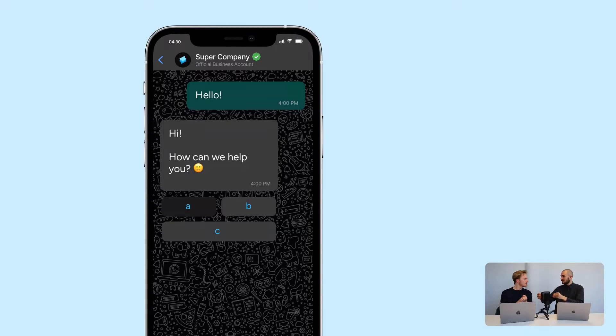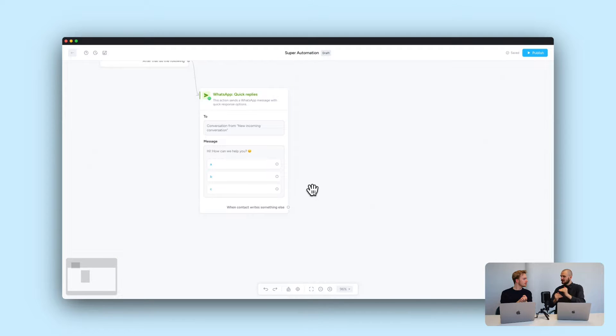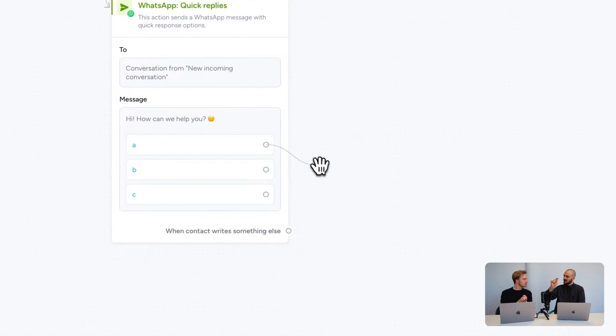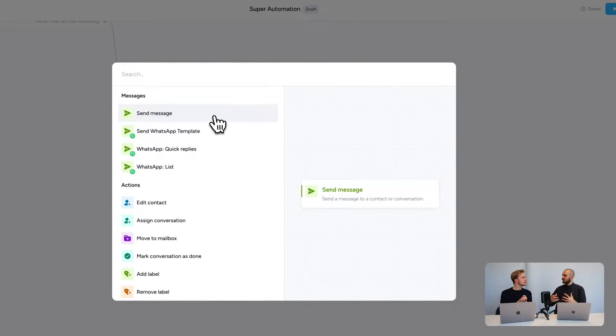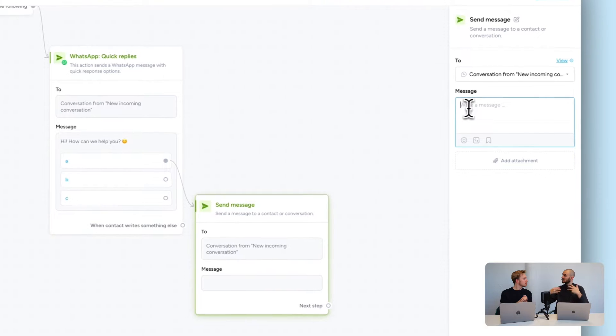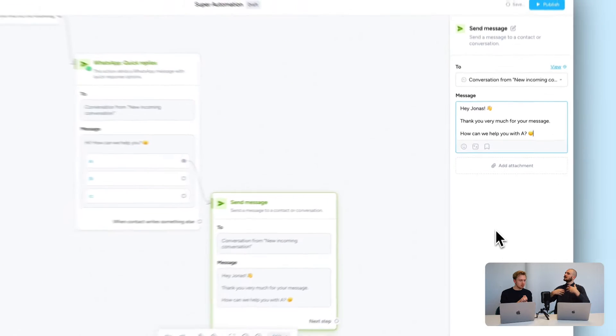Back in SuperChat, you can see the three buttons. Using the little dot on A, you move it to the right and see all the options. For example, you can answer: 'Hey Jonas, thank you very much for your message — how can we help you with A?' You can build full conversation paths that only trigger when a customer clicks A.